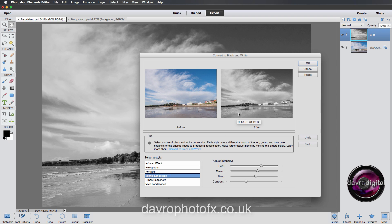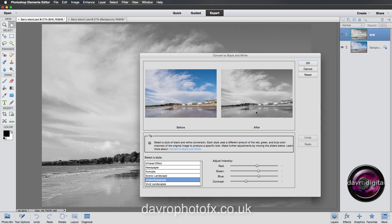All the styles have something in common: if you bring your cursor up where it says R60, G28, B12 — that's red, green, and blue — add those numbers together and you get 100. The tricky part is moving the sliders to still give you that total of 100. You can see the numbers change as you switch between styles, for example Portraits changes them around again.